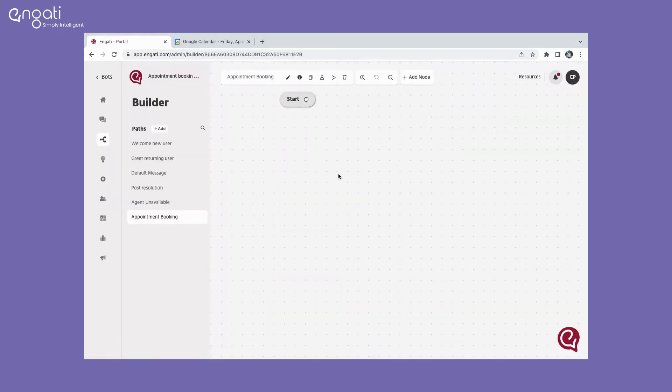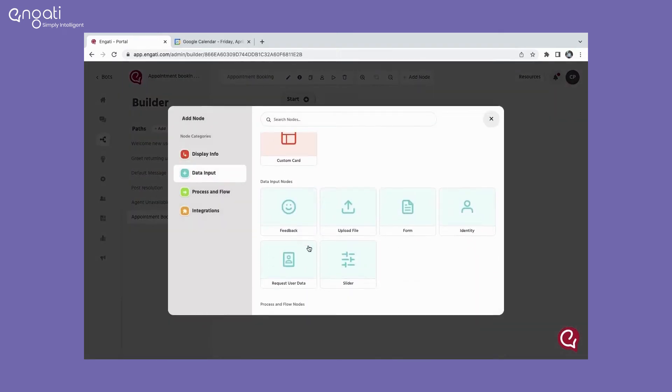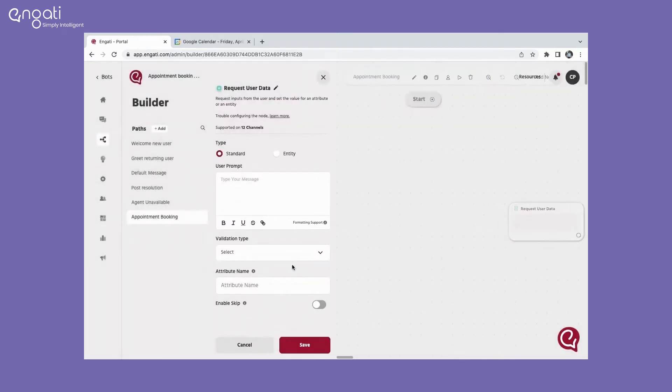Scroll down to data input nodes and add a request user data node to collect the user information.